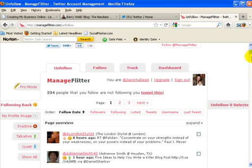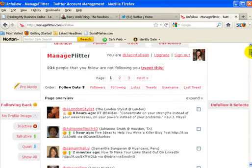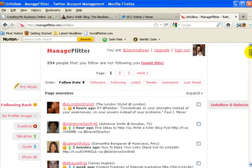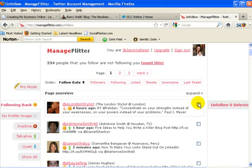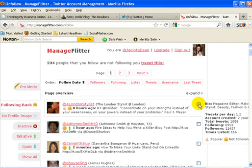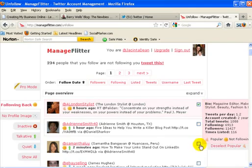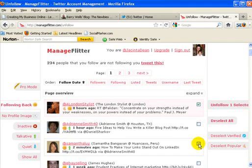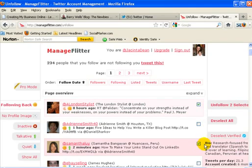Now what I can show you here very quickly is I'm on the tab that says unfollow. So these are actually the people that are not following me that I'm following. And so what we do is, it's a very easy process, we just click on the links of whoever we want to unfollow.